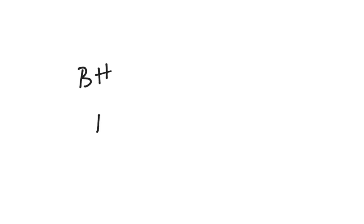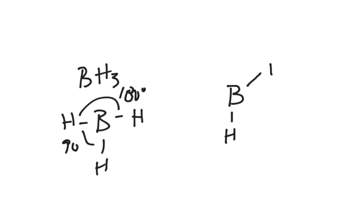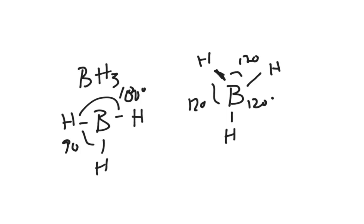If I have four, like BH3, when I draw that one out, this is what we have been drawing. It is not right because here I have 90 degrees. Here I have 180 degrees, so they are not equal. Everything wants to equalize as well as it can. So what boron is actually going to look like is like this, where everything has 120 degrees separation. And this would be called trigonal planar.